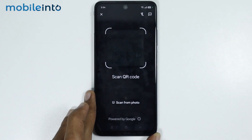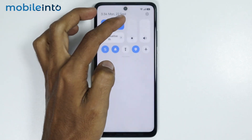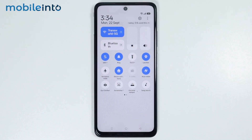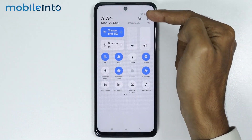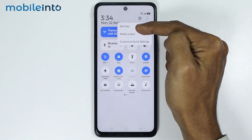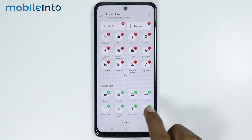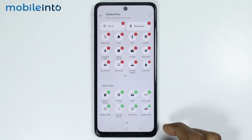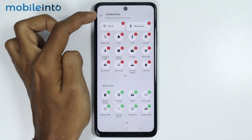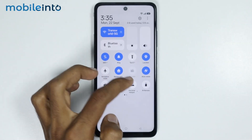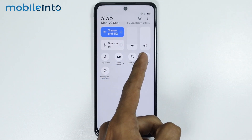Now if you cannot find the scan QR code option in your control center, just open the control center, then tap on the three dots over here. Then select edit tiles. Under more tiles, just select scan QR code. Once you select the scan QR code option, tap on the back button and from here you will find the scan QR code option in your control center.